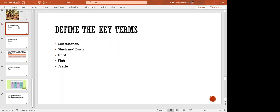I'm going to ask you to define these terms for me. Use your devices and define these terms in your notebooks. I'm giving you around five minutes to define them.